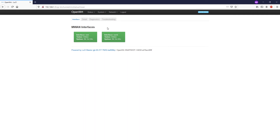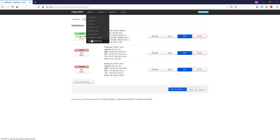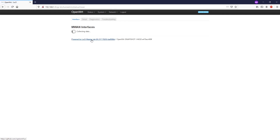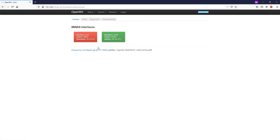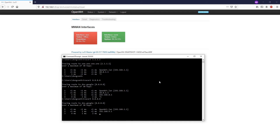Now let's do a failover test. I will remove the network cable from the primary internet connection. I have just unplugged the network cable of the primary internet connection. Let's go back to Status and check — as you can see the primary WAN is down. Let's verify if the system automatically failed over to the secondary internet connection. The traffic has now been routed to the secondary internet connection.